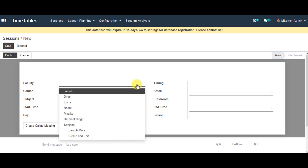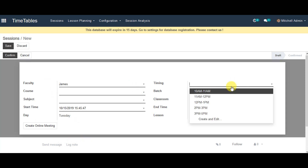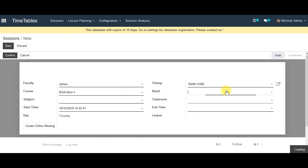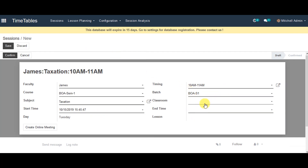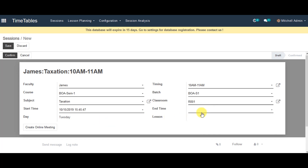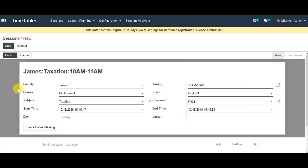In the faculty field, you can select faculty from the list. In the timing field, you can select timing from the list. For course, you can select from the list also. You can select batch from the list. Subject also you can select from the list. In the classroom, you can select your classroom from the list. Start time is there and you can select the end time also. And you can see the date which is just popped in there.